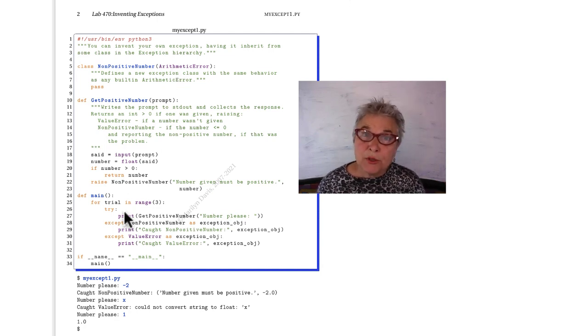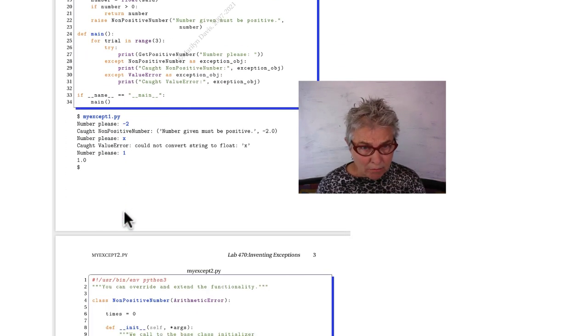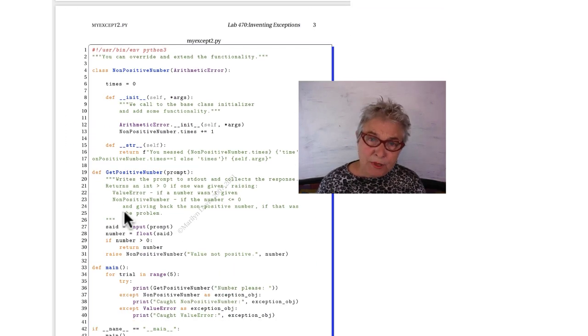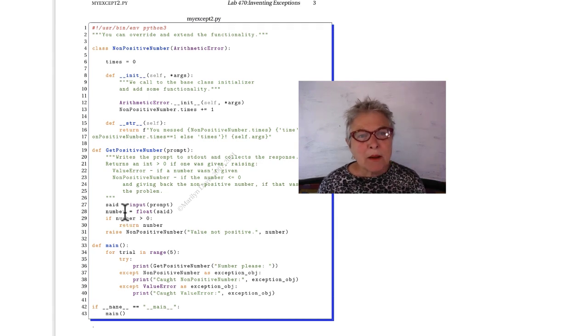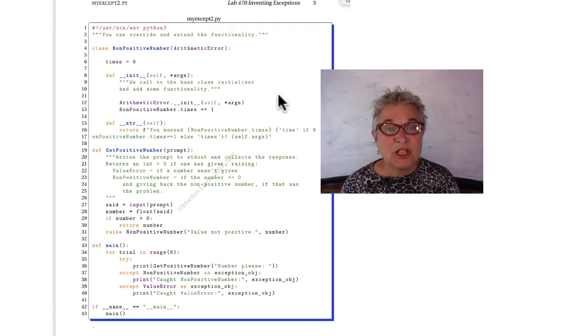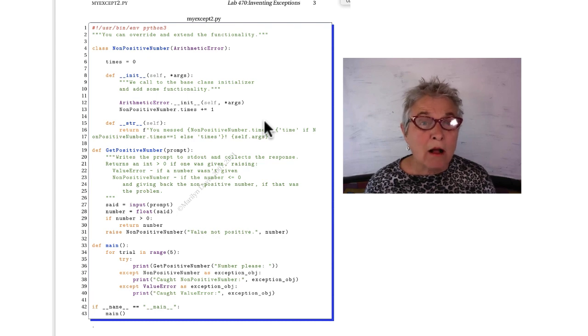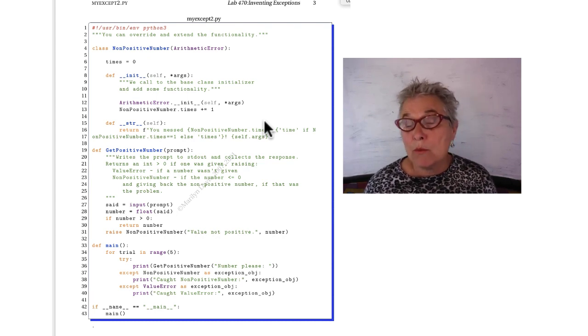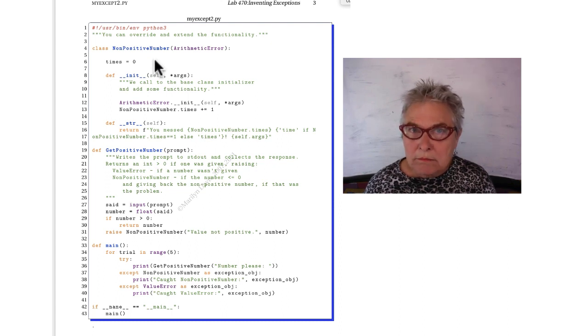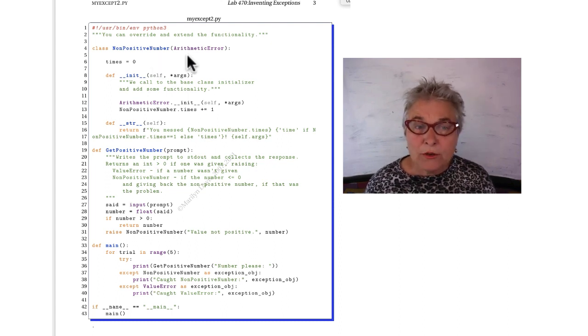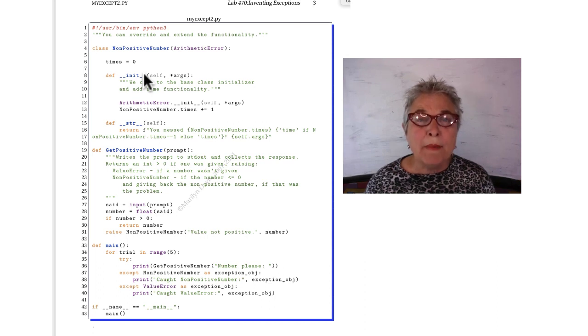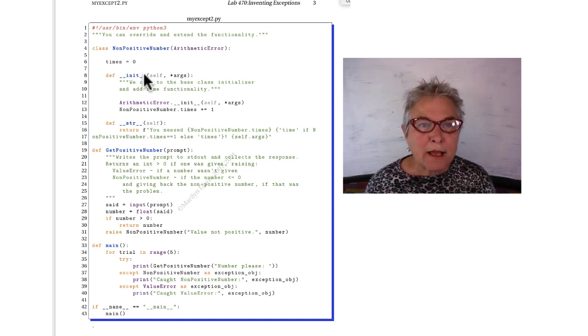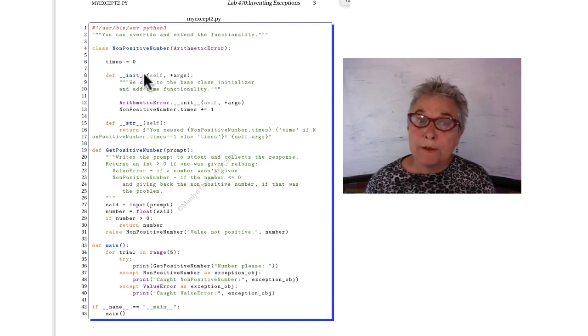In myExcept2, we again are going to make our non-positive number dependent on arithmetic error. But this time we are going to put in a magic initializer. Maybe we want to track all our non-positive numbers. And so maybe I would open a database and track them there. Whatever I want to do, I can now grab the attention at the time when a non-positive number is raised and do what we want.